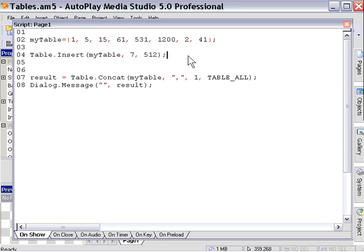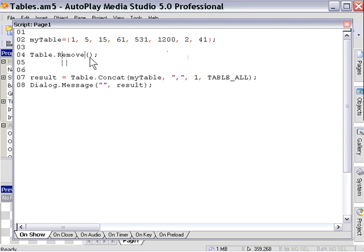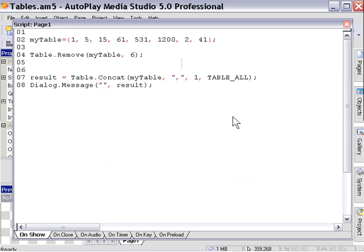Let's go ahead and take a look at the opposite action of this, which is table remove. In this case we'll say table.remove, type in our table name 'my table', and then specify which element we wish to remove — let's remove element number six. As you can see, the value 1200 is now missing from our string because we've removed it. It was in position number six and we removed it using the table remove action.